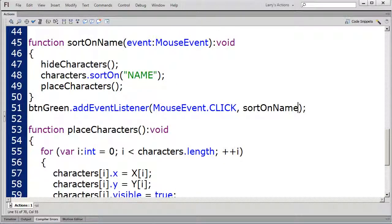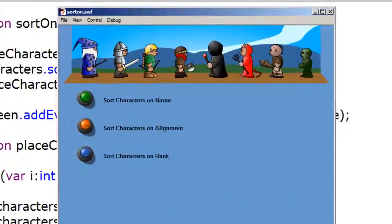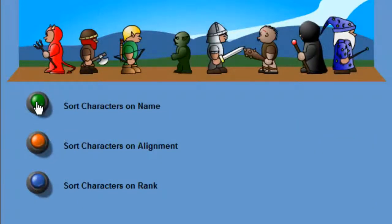Let's test the movie. I'll click on the green button, and now all the characters have been arranged alphabetically by name.